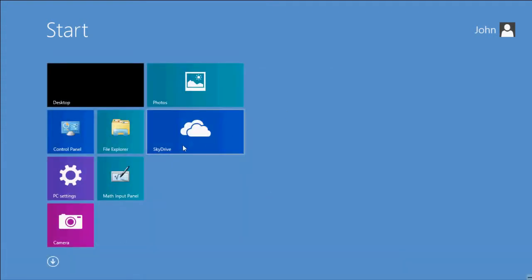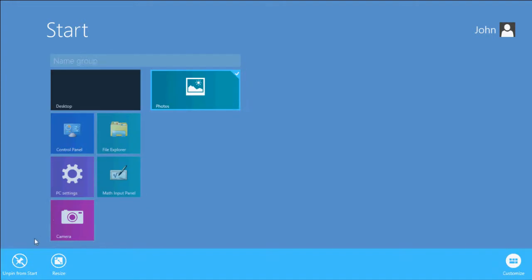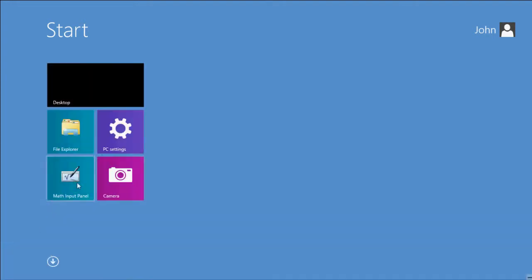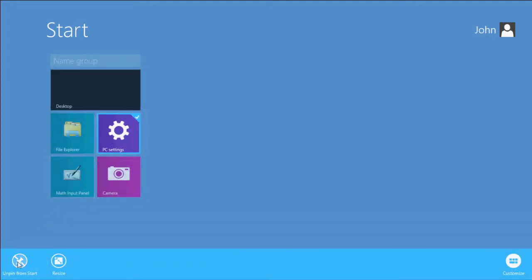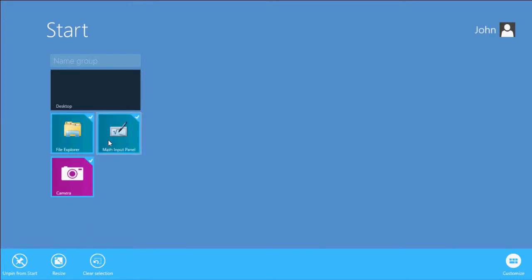There's no uninstall, I don't want SkyDrive. So you have to unpin from start all this crap. Unpin. And maybe you can do this. Oh yeah, unpin.